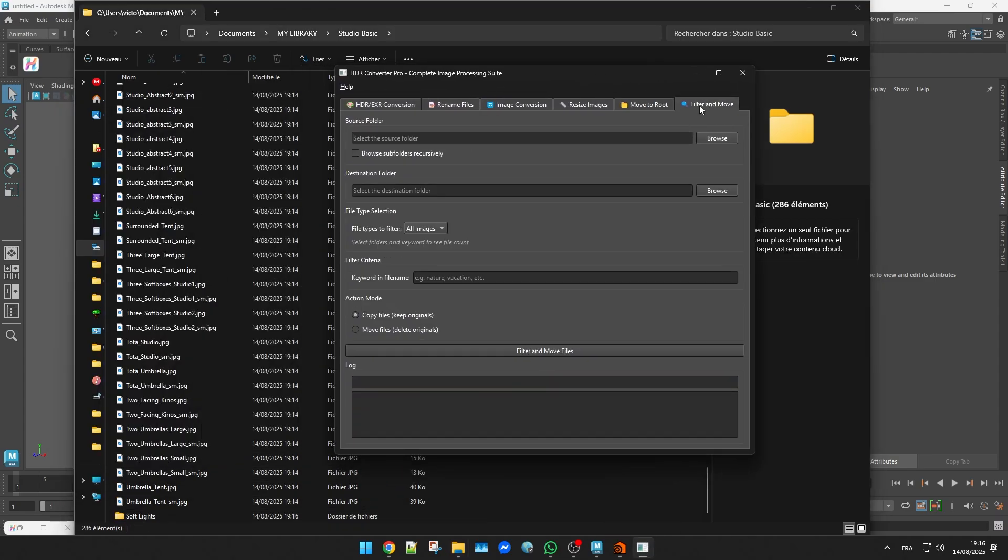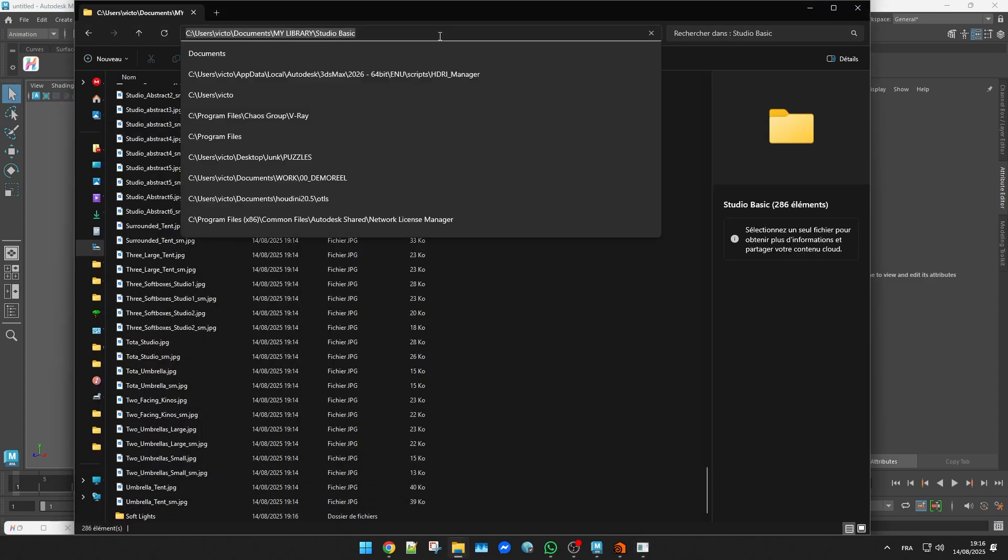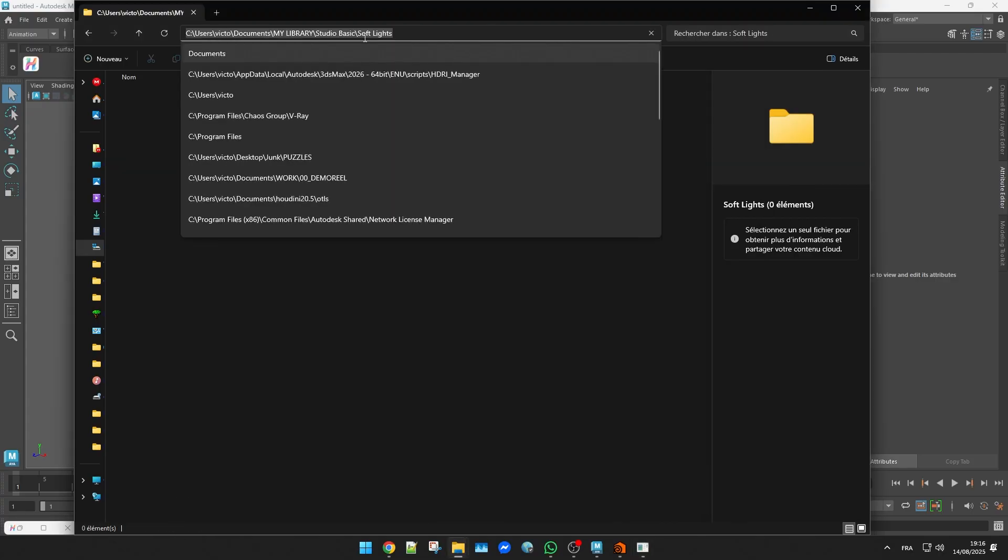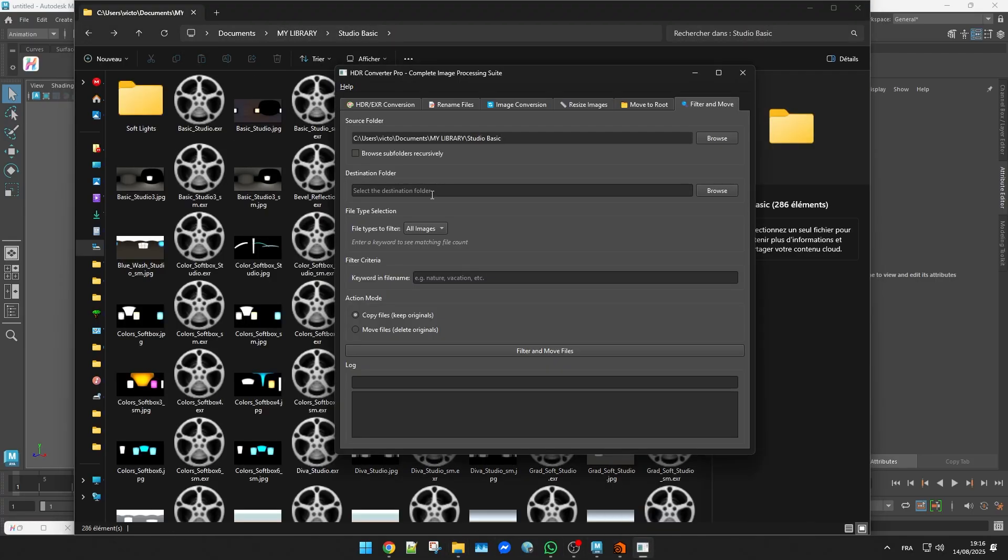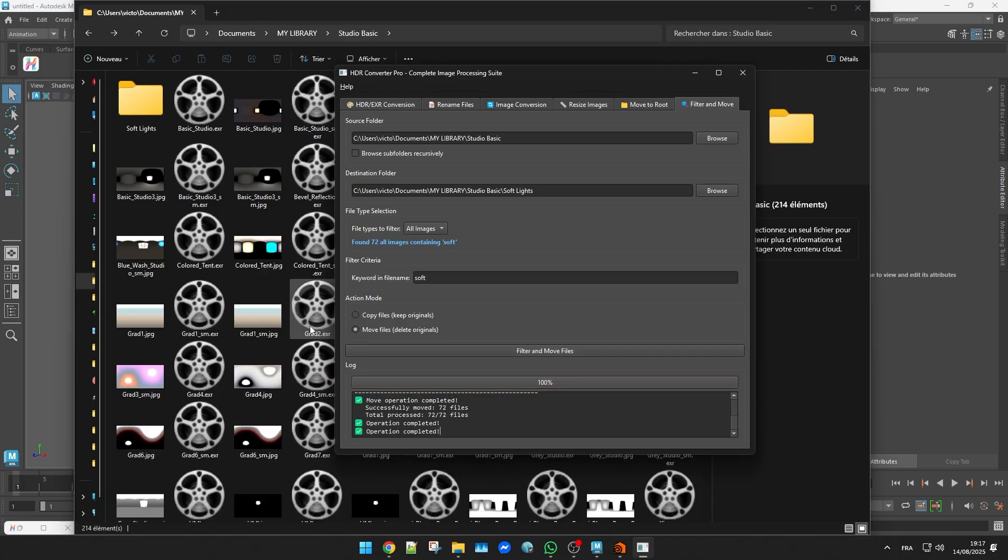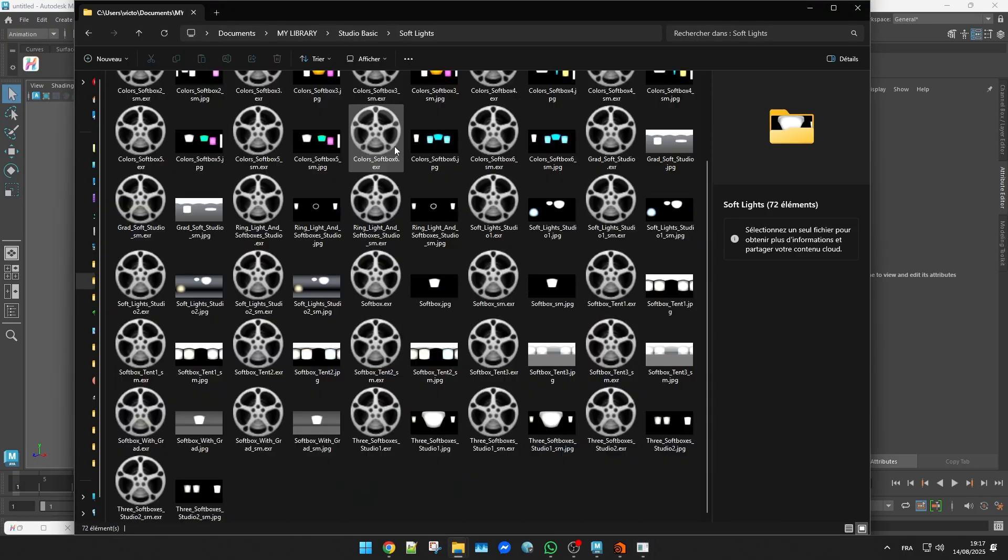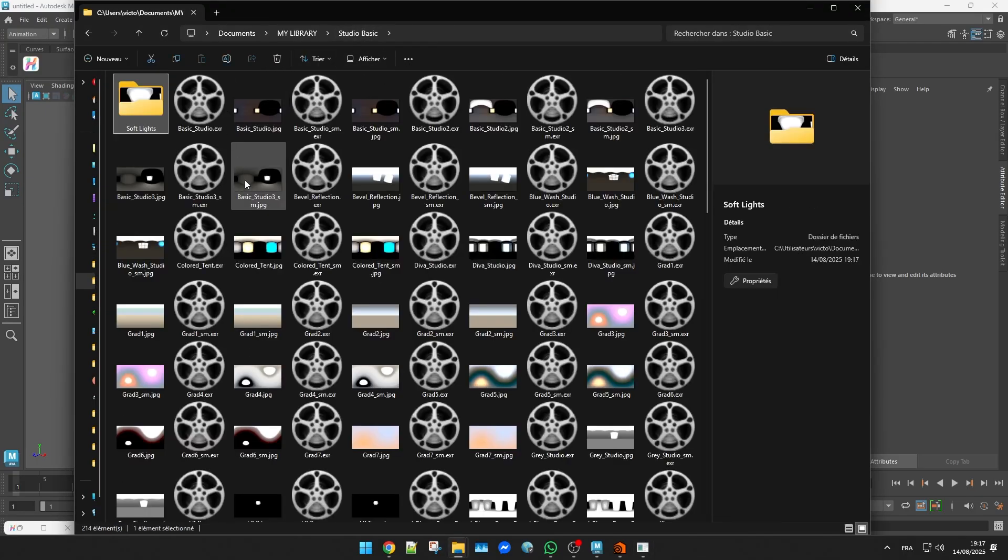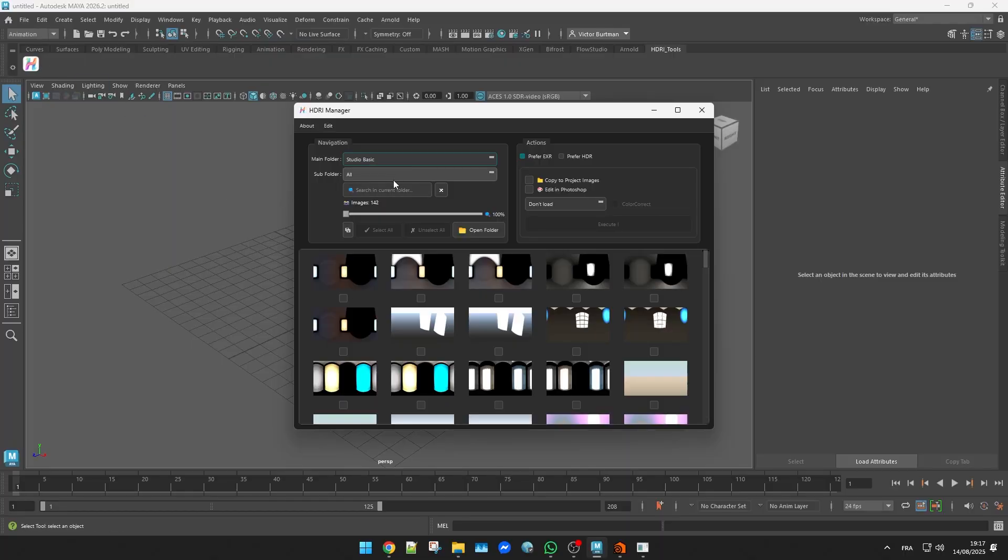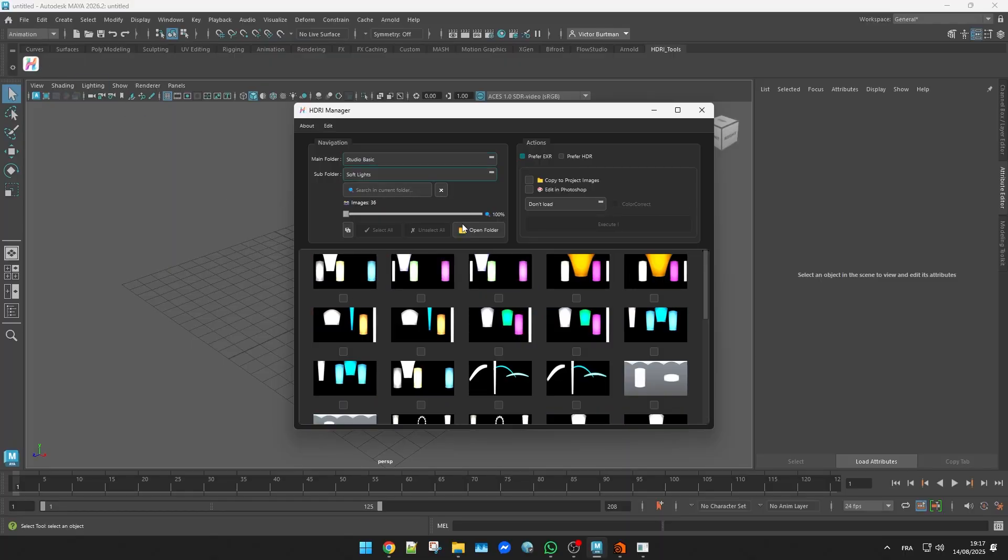HDR Converter Pro has a filter and move tab that can help here. It lets you move files into a new folder based on their names. Now all the soft lights are in their own subfolder.